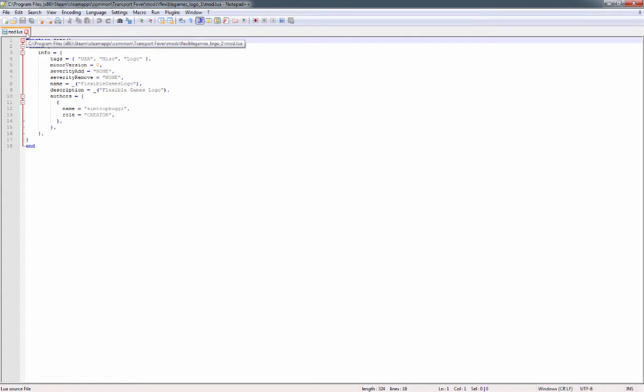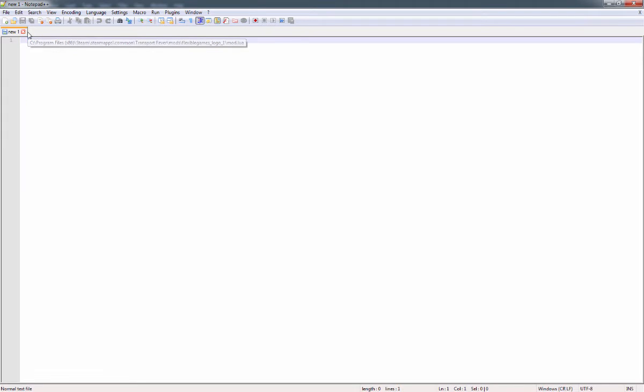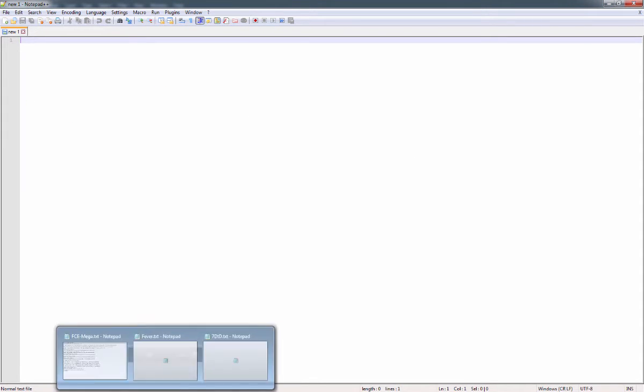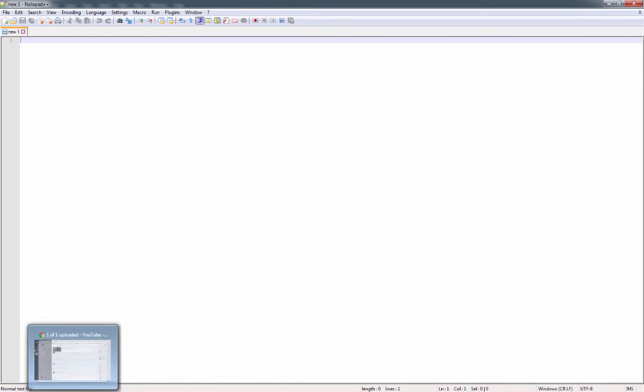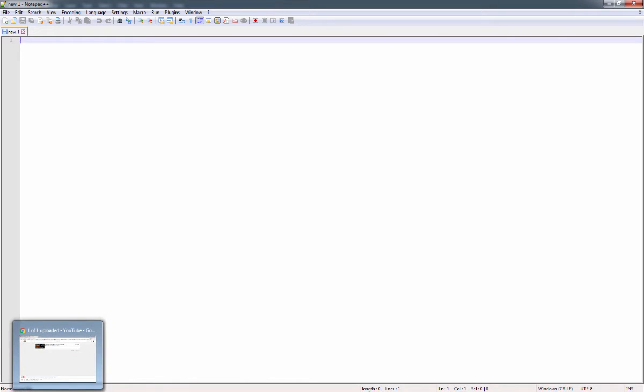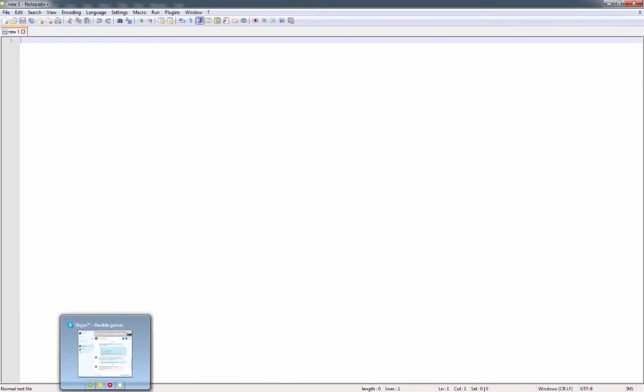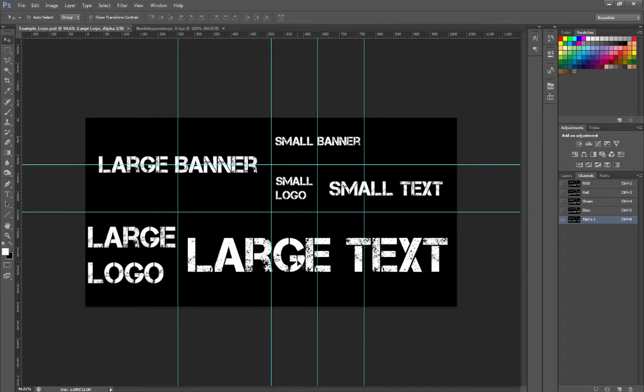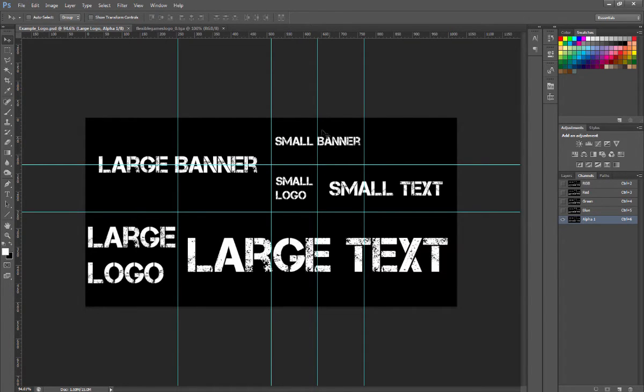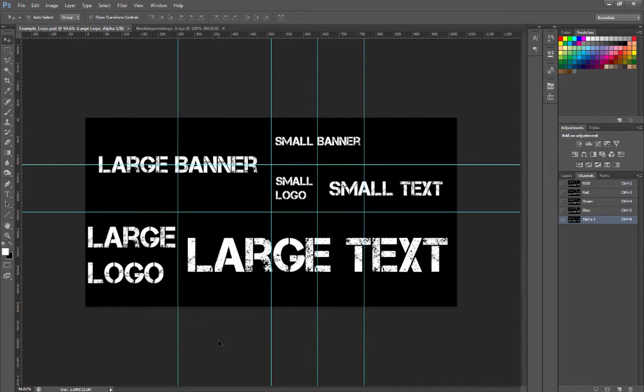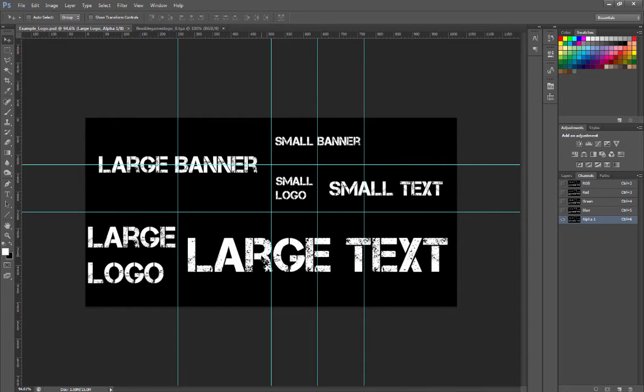So whether you add it as a mod or directly into the game, there are a lot of options. The different items show up in different places. This small logo appears quite a few times. This small banner is also quite prevalent on engines and different vehicles. I haven't seen a whole lot of the small text here or the large text or the large logo.